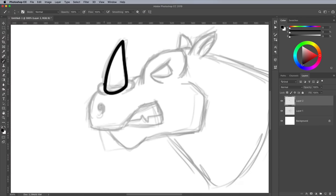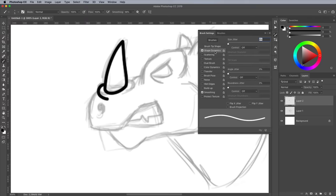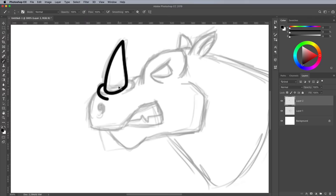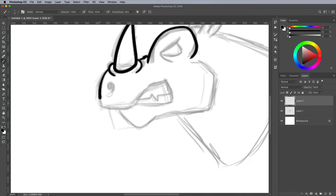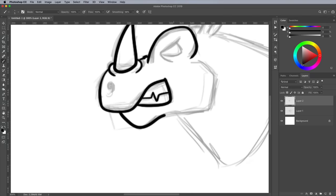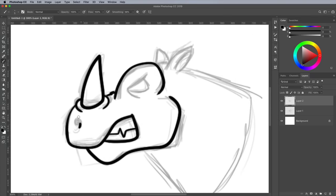The Shape Dynamics setting should be set to Pen Pressure. This will ensure the strokes taper like a real ink pen. Trace the sketch with carefully drawn lines. Pay attention to the pen pressure to produce thick and thin lines, particularly at the end of a stroke.